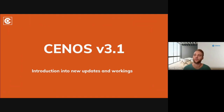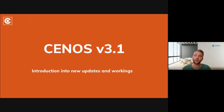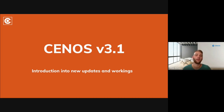Hello and welcome to CENOS version 3.1 release webinar. Thank you for finding the time and joining our short presentation about the news and updates of the CENOS induction heating app. Today we are going to take a look at the technical improvements and new functionality of our software. If you think of questions before the Q&A, please write them in the chat and we will go over them during the Q&A session.